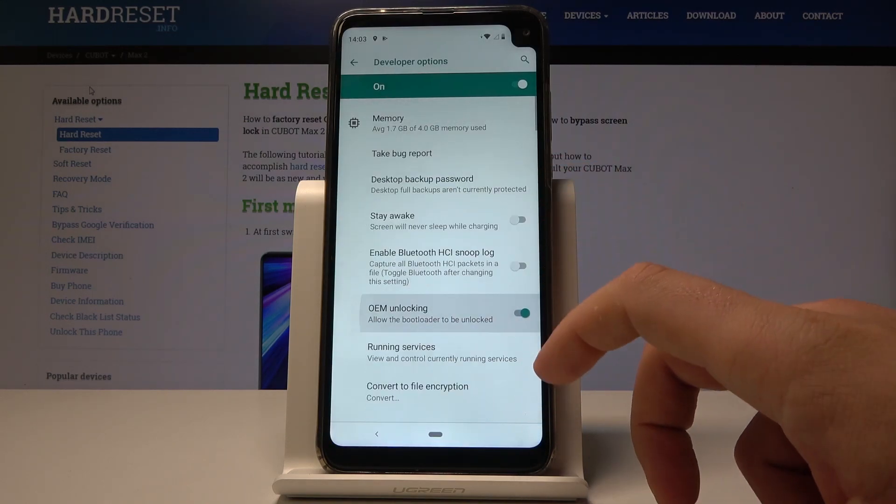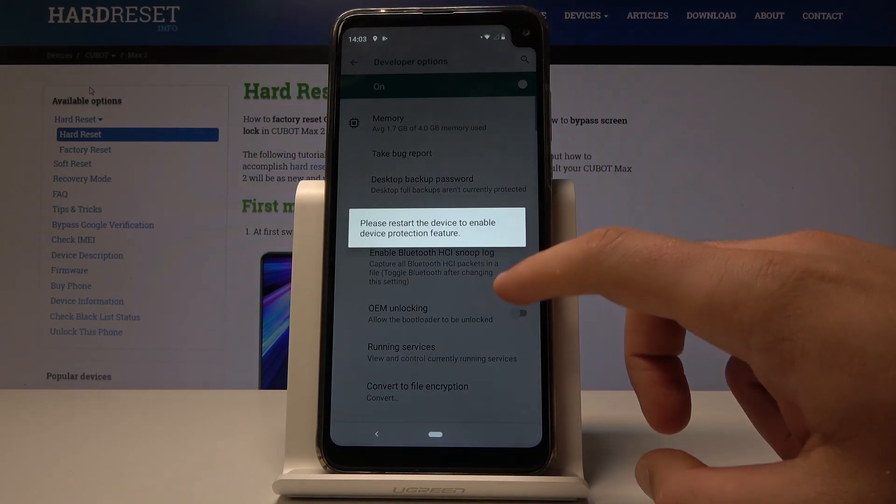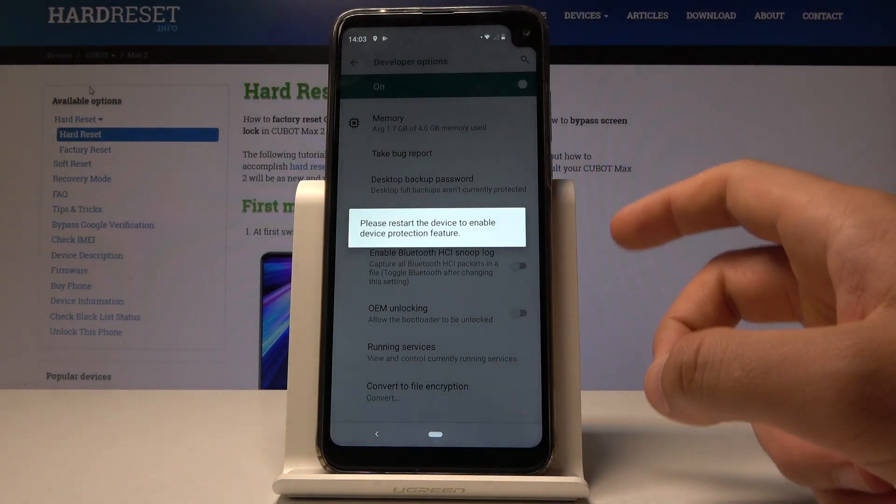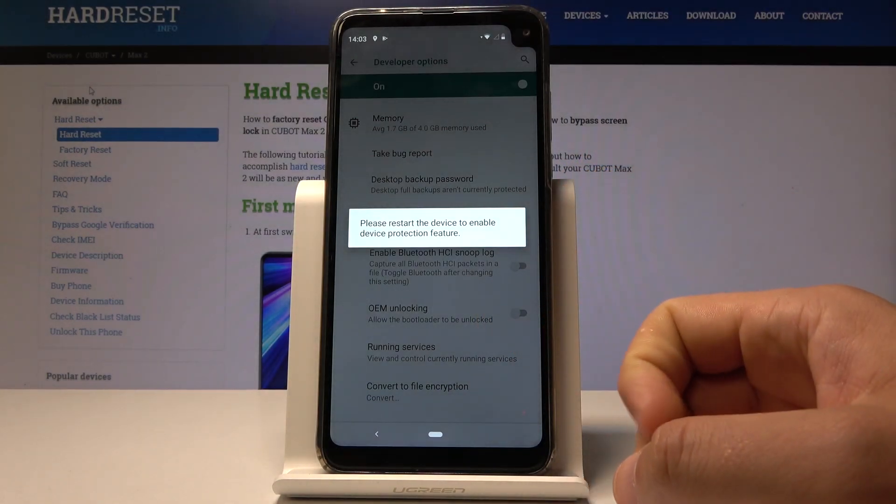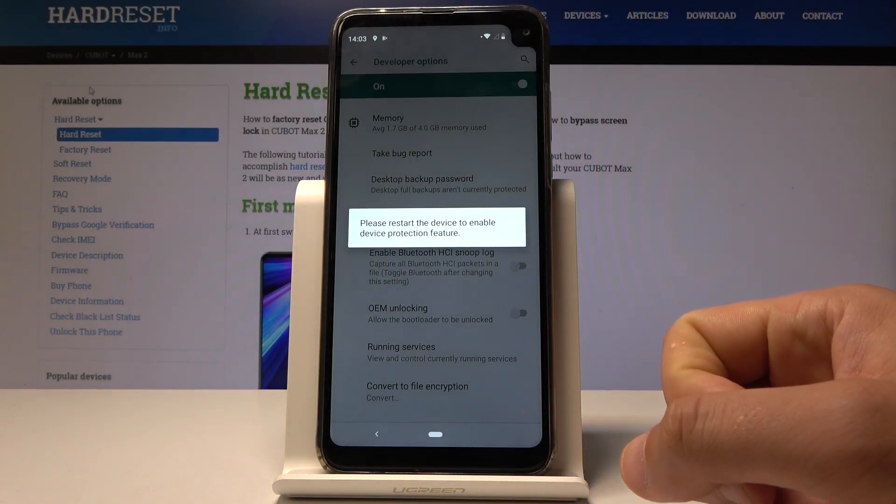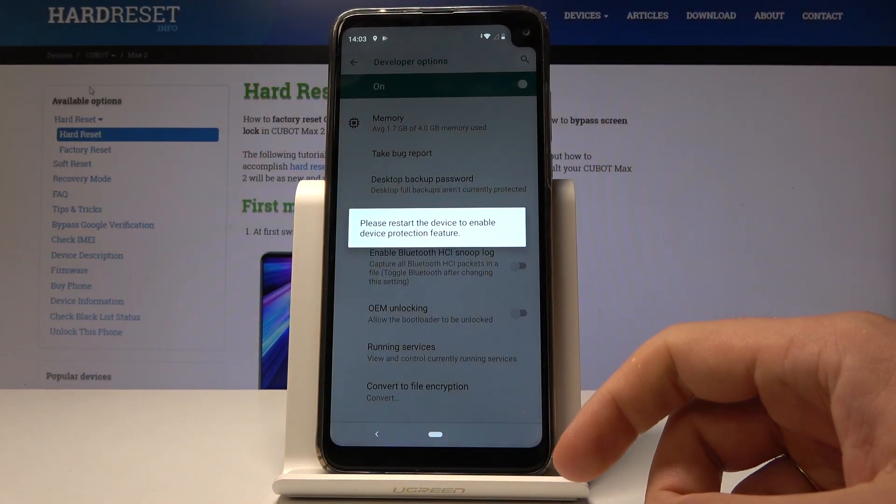That's it. If you would like to disable OEM Unlocking or go back to previous settings, you need to restart the device.